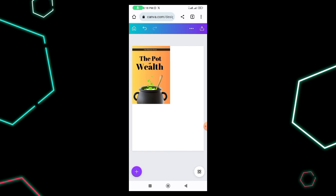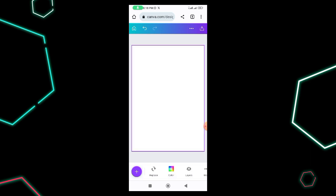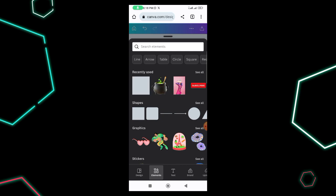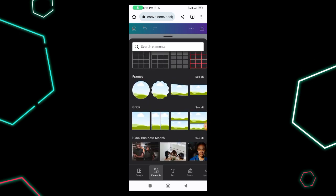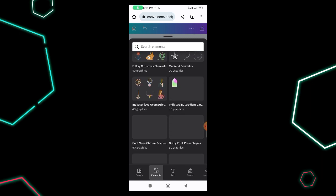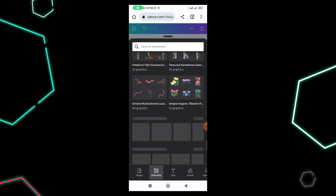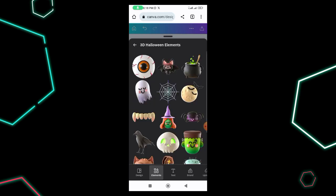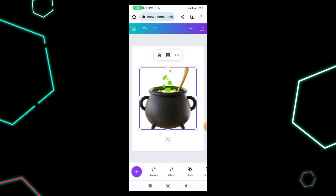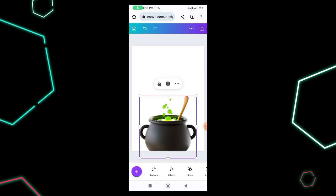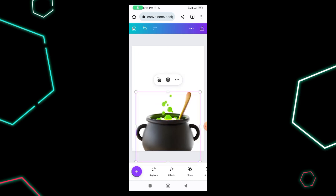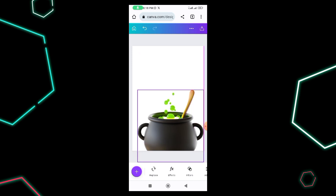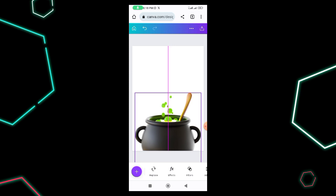I'm going to add a new page. I go to the plus sign, then to Elements, and I'm going to use a particular element called Halloween images. I keep scrolling until I find it. Once there, you'll see Halloween elements with a lot of 3D elements to pick from. I selected the pot because the title of this book is about the pot of wealth, so I'm using an image that represents pots.